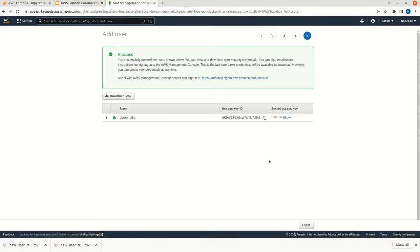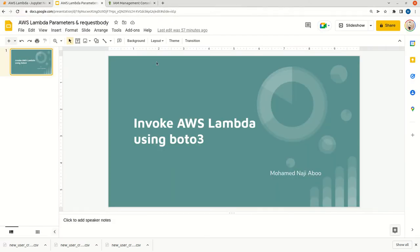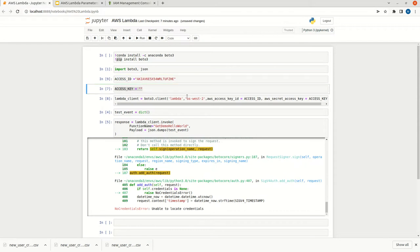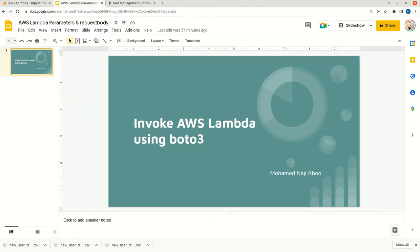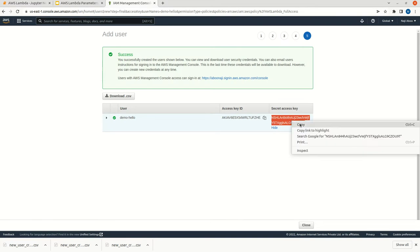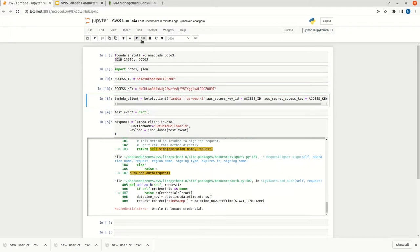Once the user is created, we will have the access key and the secret key. I can download it if needed. I am just copying this access ID. Let me copy this access ID here. Now let me copy the access key. This is also done, let me run it.